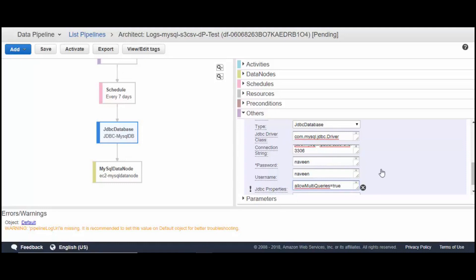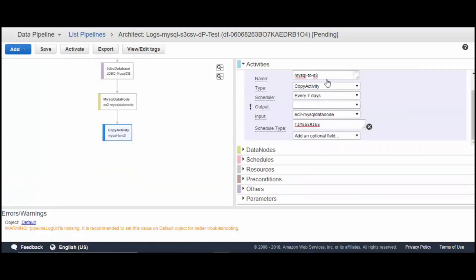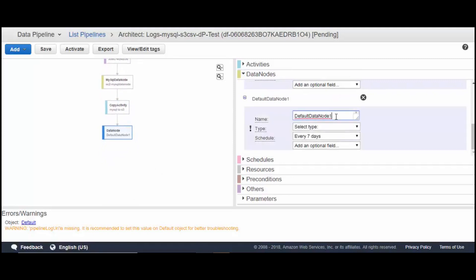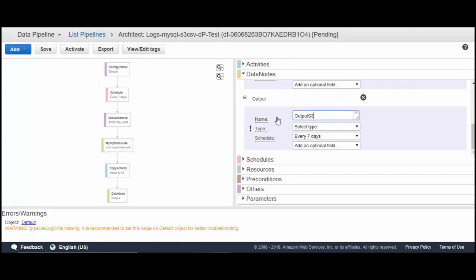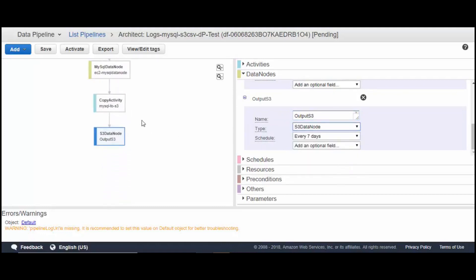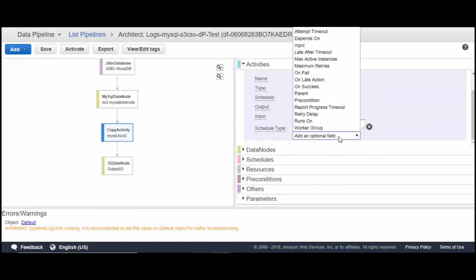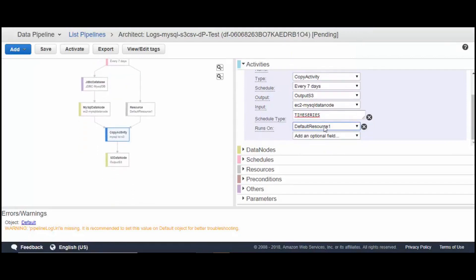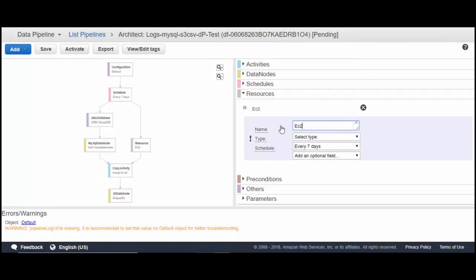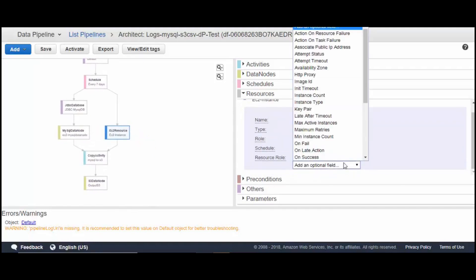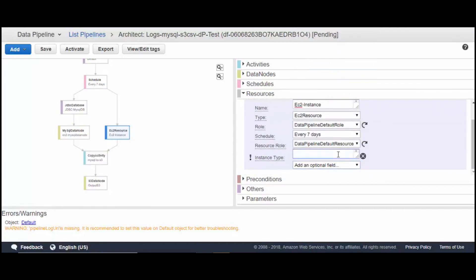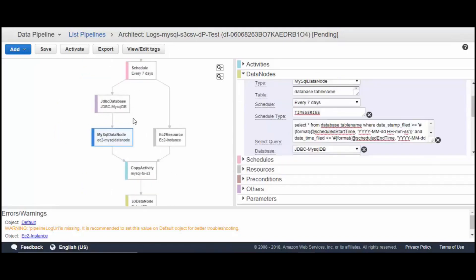Now we need to add a copy activity. We'll rename it, set the schedule type to time series, and set the output to S3. So we create a new S3 data node as the output. This activity runs on an EC2 instance, and you can give the instance type — for example, m1.large.